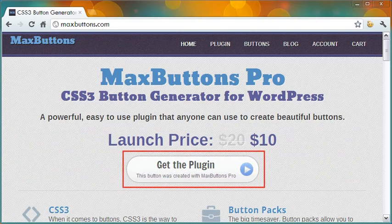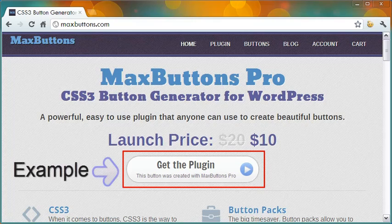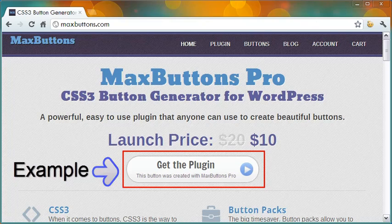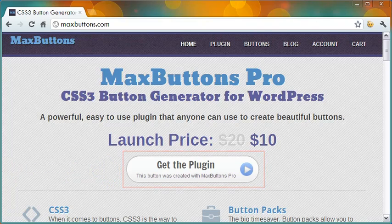In my experience, Max Buttons Pro is certainly powerful and easy to use, so that you can create beautiful call to action buttons.